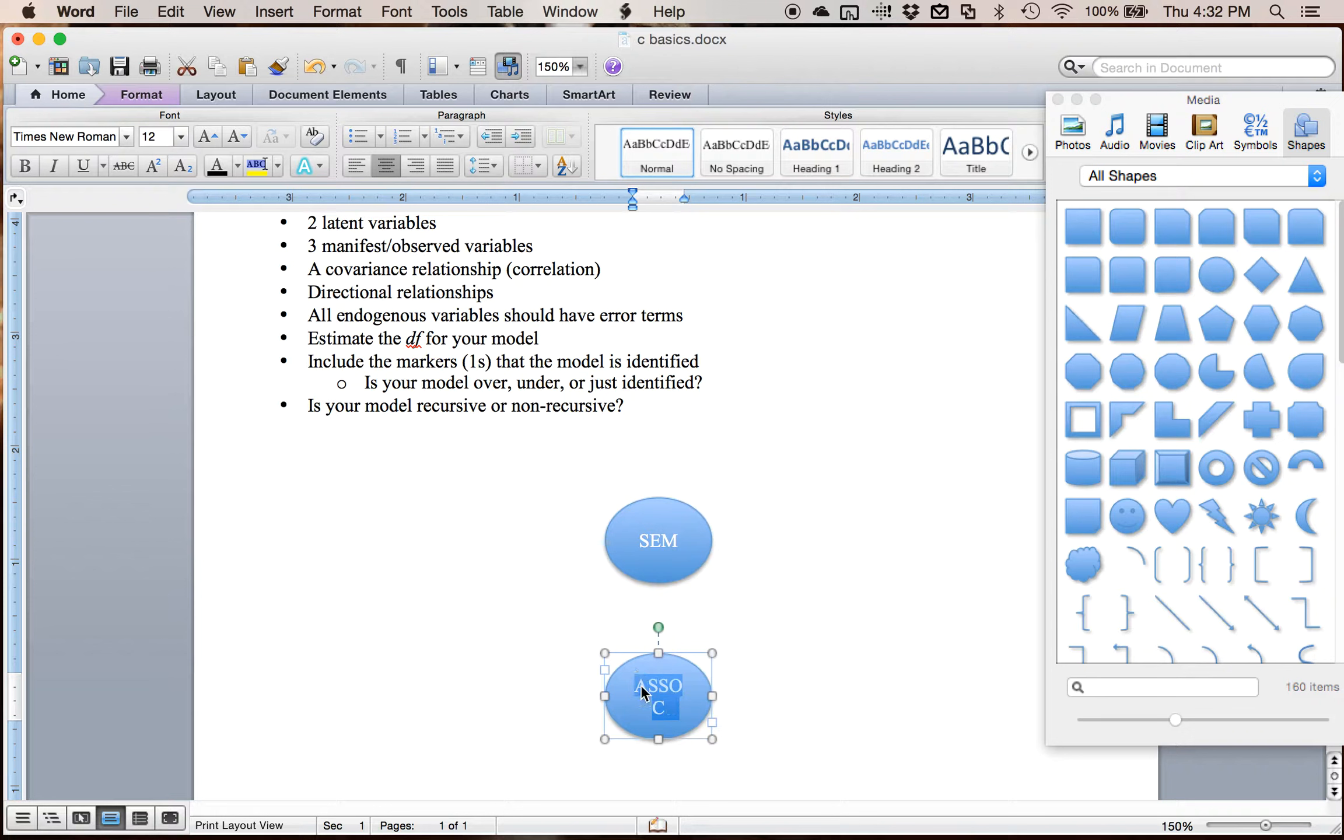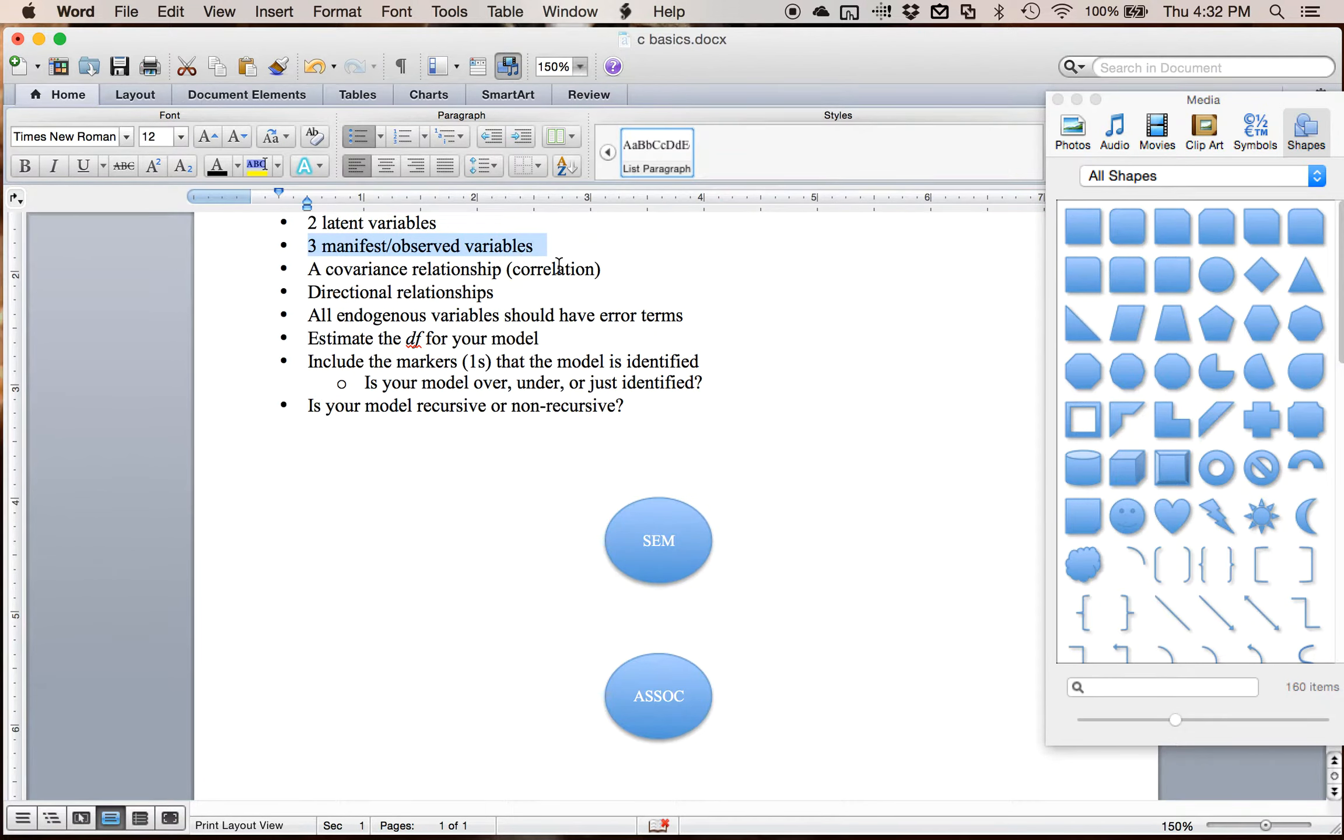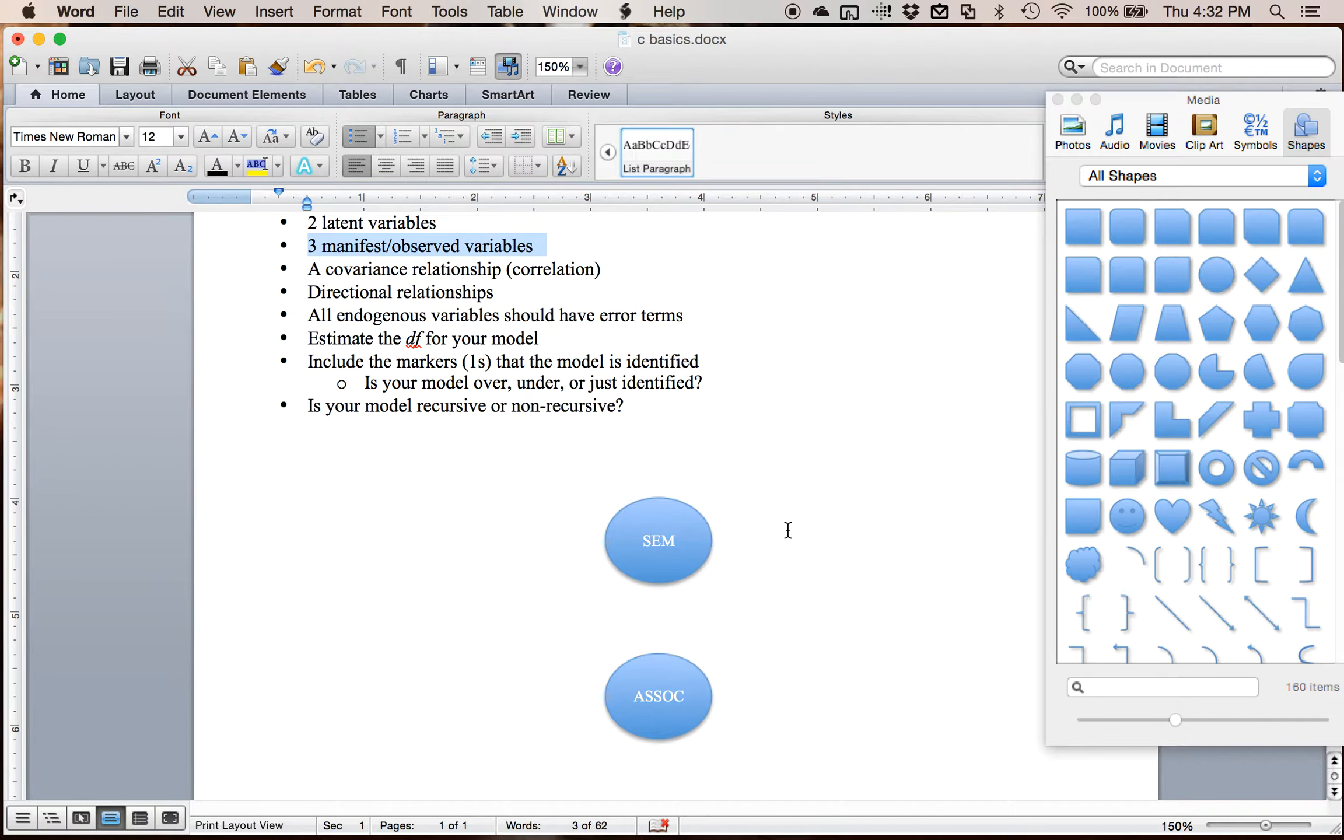And so now that I have my two latent variables, I have to come up with some kind of way to measure them. And so that's where this manifest or observed variables comes in. So manifest variables are the ones that you actually have a column for in your data set. They're actually measured. So you can call them observed variables.